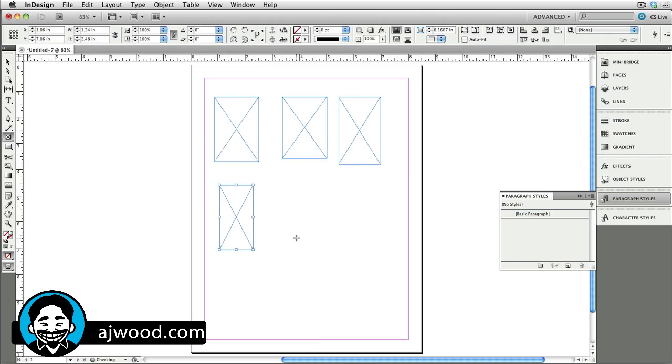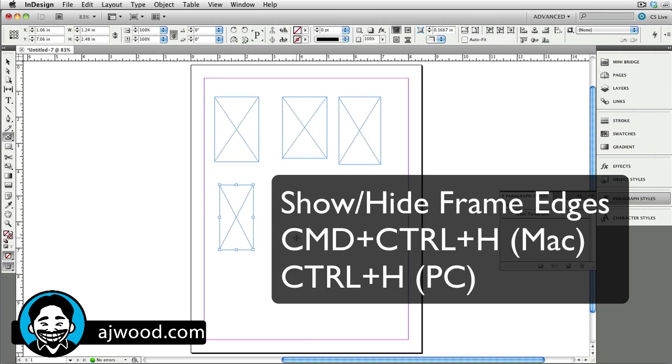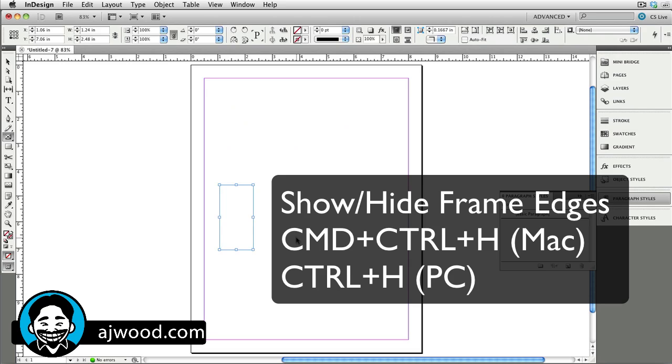If you'd like to toggle the frames on and off, the keyboard shortcut is simply Command Control H.